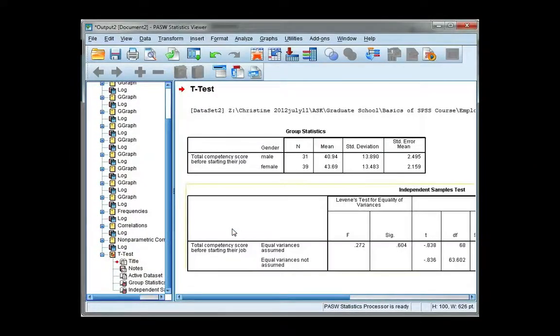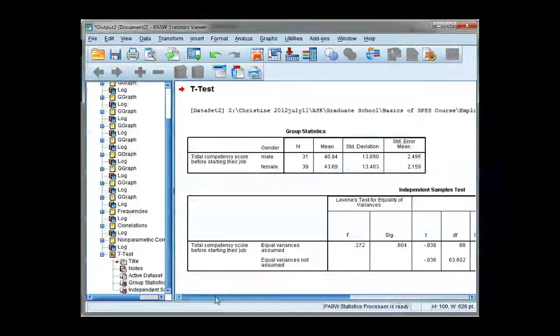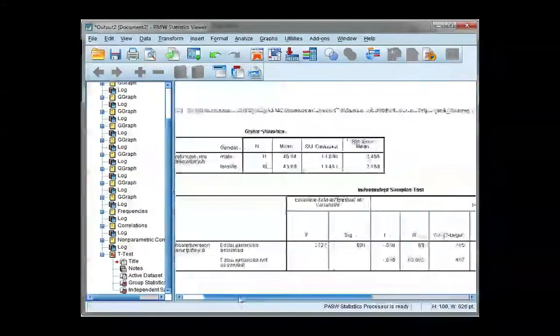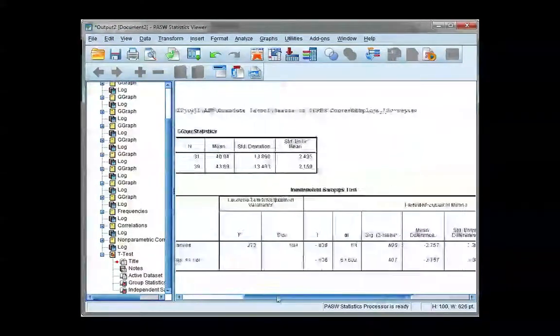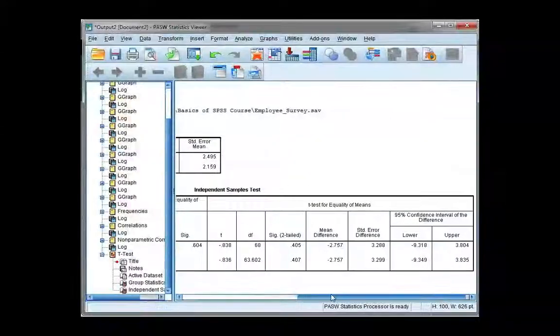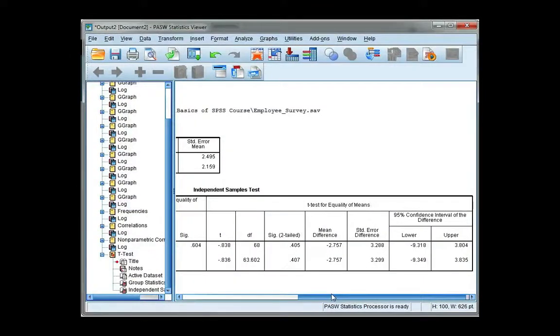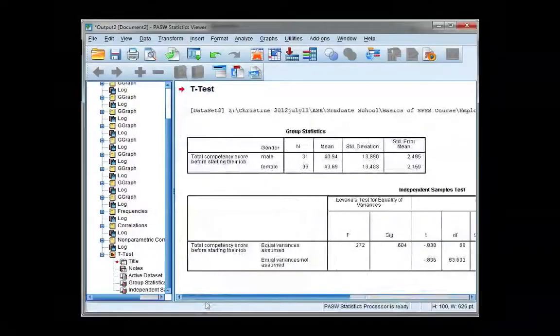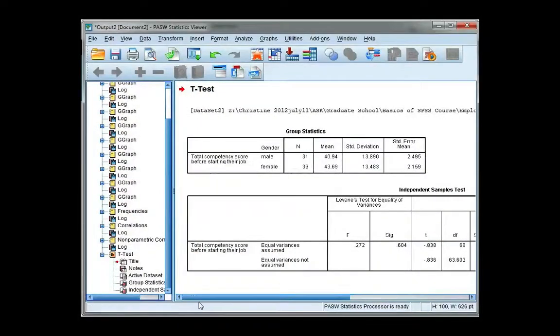Now I get two tables as my output. The first one is descriptive statistics, and the second one has my t-test results. And we'll look at how to interpret these results in the next video.